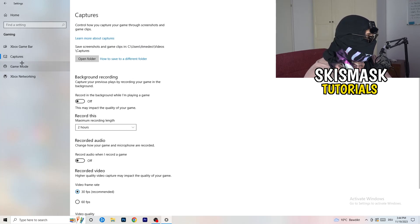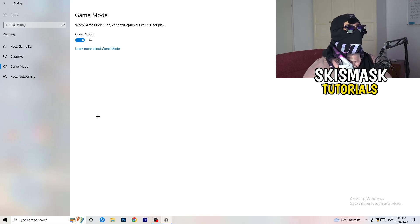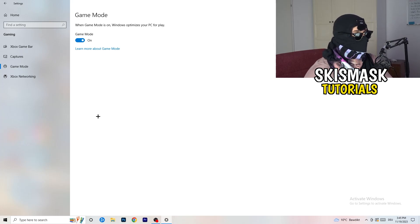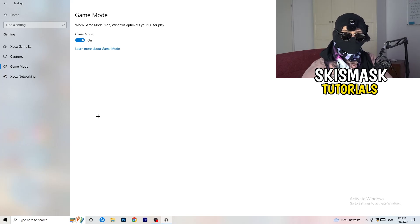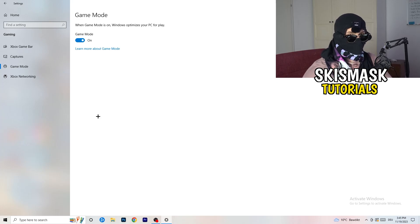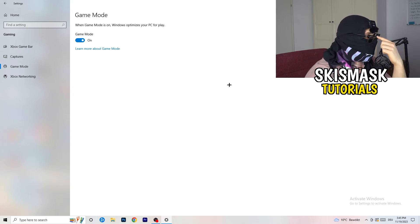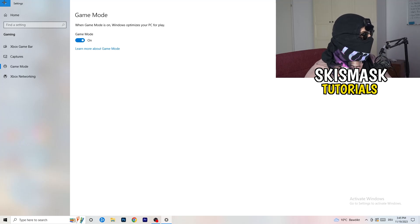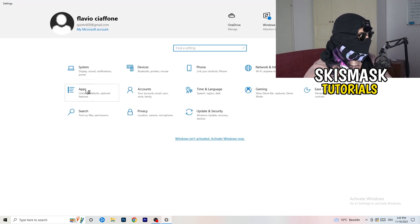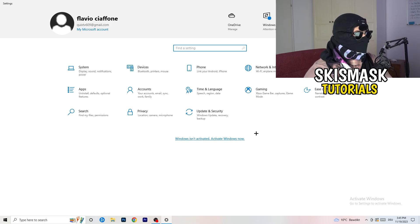For Game Mode, it works for some PCs and not others. Try turning it on, check your performance, then try it off and see which works better. Keep whichever setting performs better for you. Then go back and click on Update and Security.